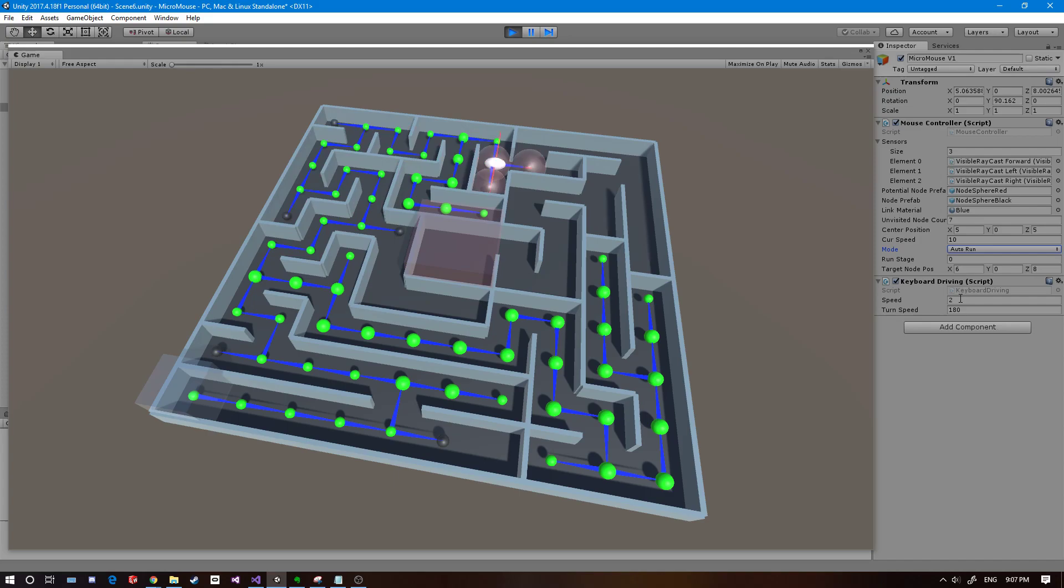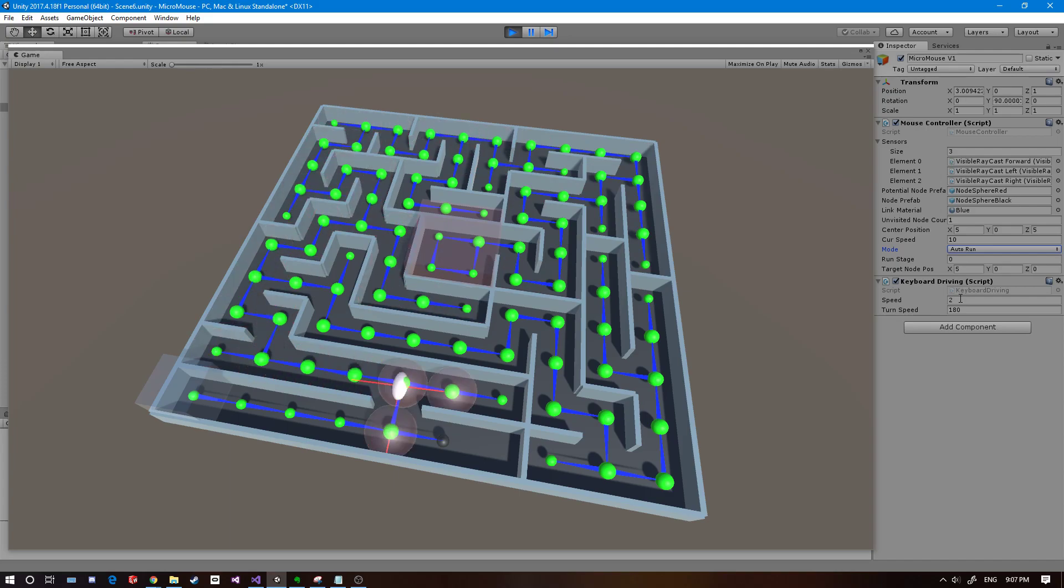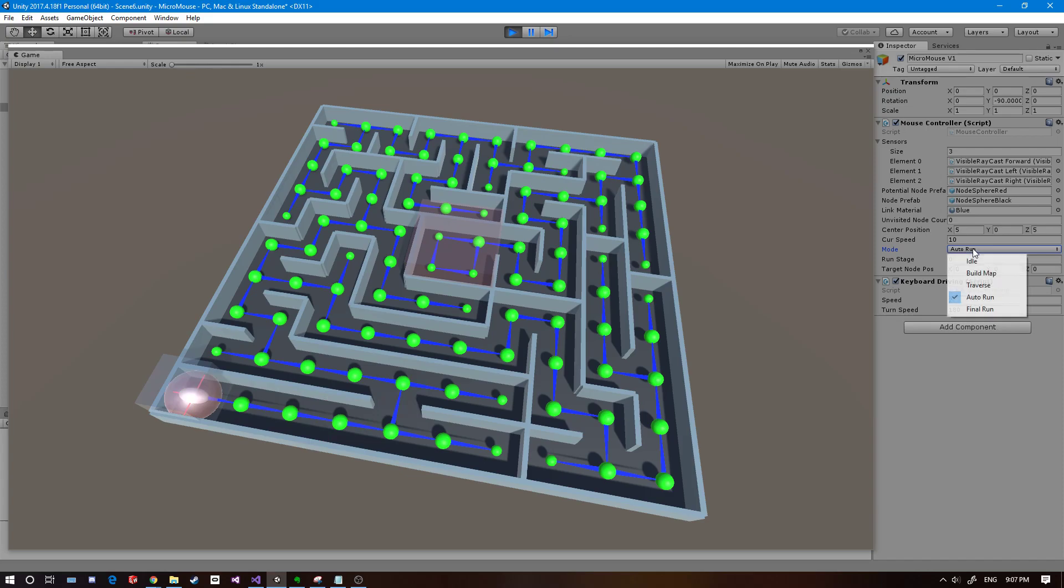And once it's done searching and it finds the center of the maze, it'll keep looking and trying to find routes that it hasn't taken or if there's a shorter path than what it found. And once it's backed all the way to the start, it's ready for a high speed run.